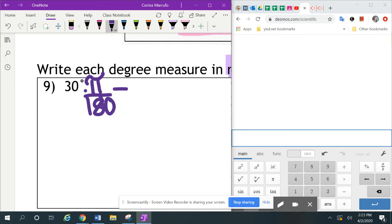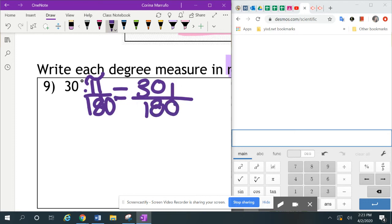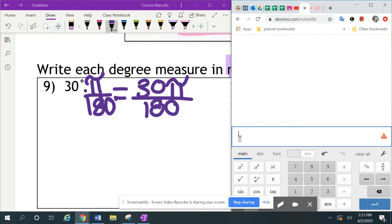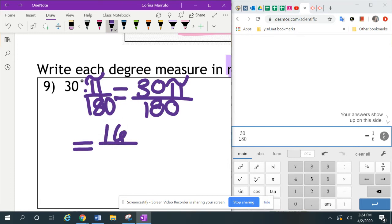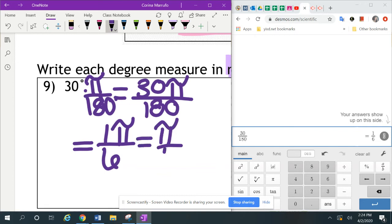So on here, we do 30 times pi divided by 180. In our calculators, we're going to put 30 over 180 — we're not going to put the pi in our calculator. To the right of the screen I have my Desmos scientific calculator open; I'll leave the link so you can use it if you need it. I put 30 on top and 180 on the bottom, hit enter, and the answer shows up on the side. Clicking the little fraction button switches it to a fraction: one over six. So this equals one-sixth pi, but we don't write the one — it becomes pi over six. That's our answer.